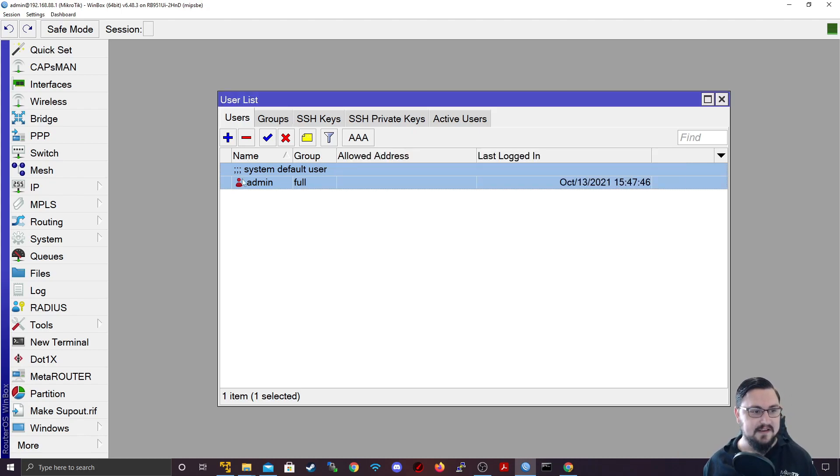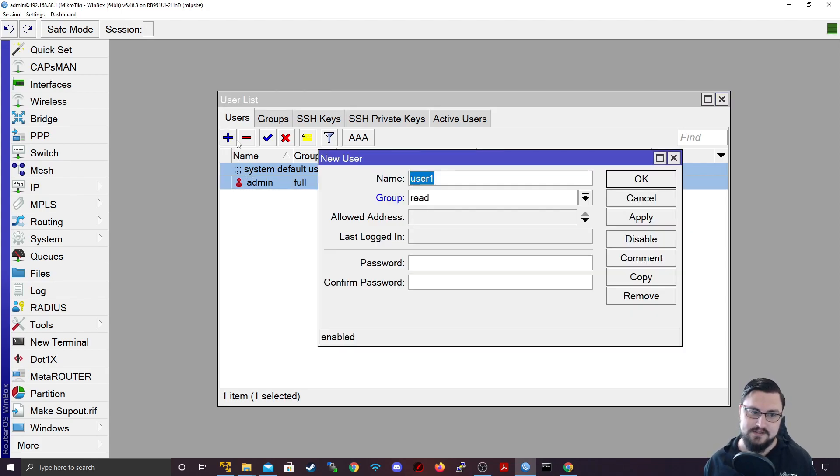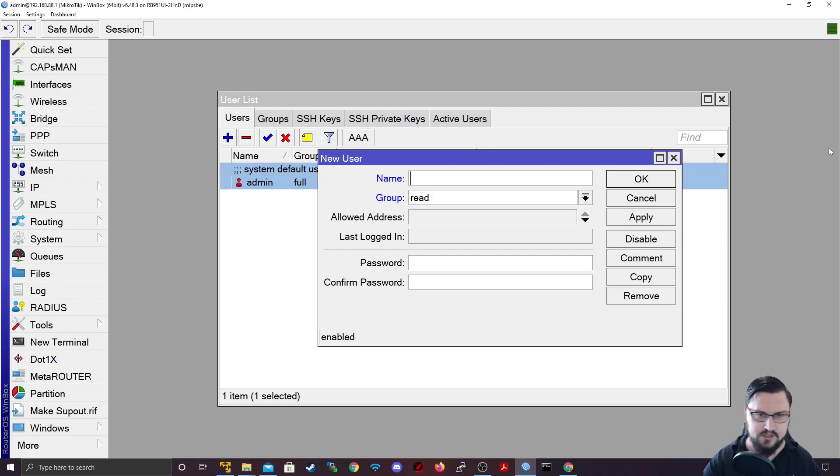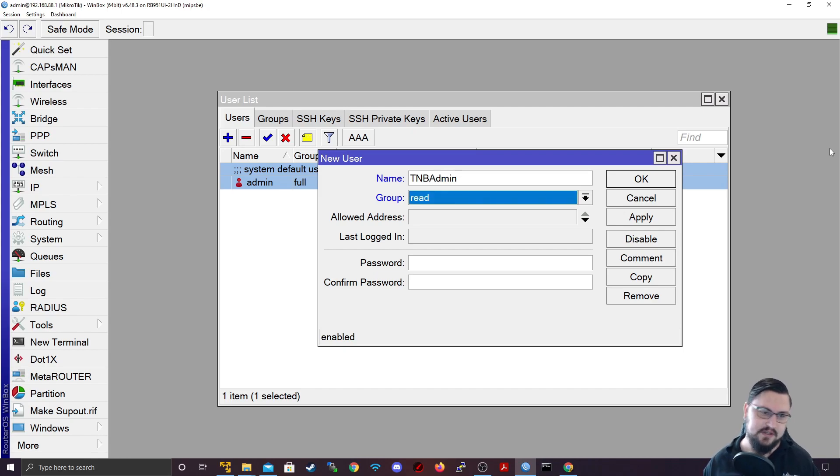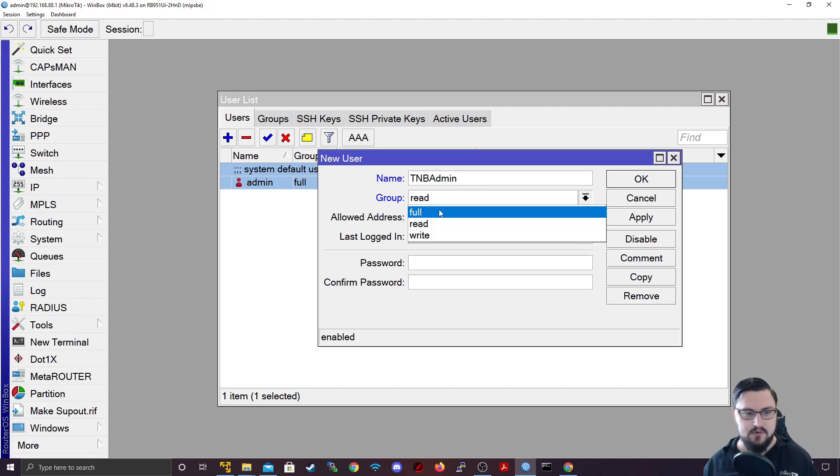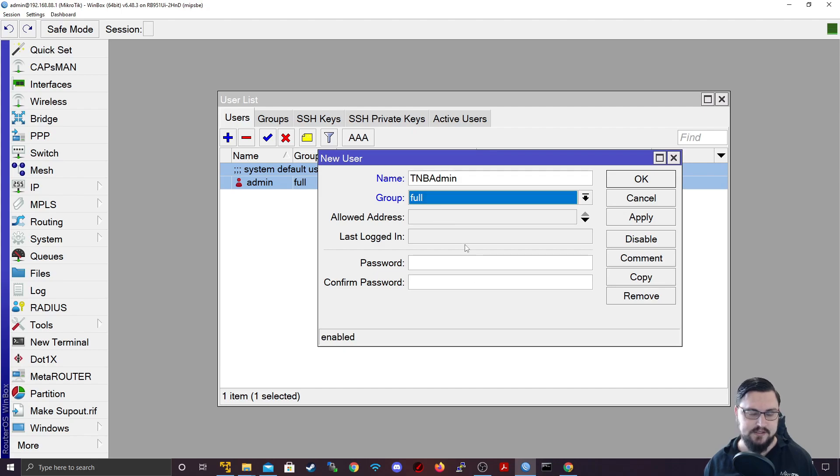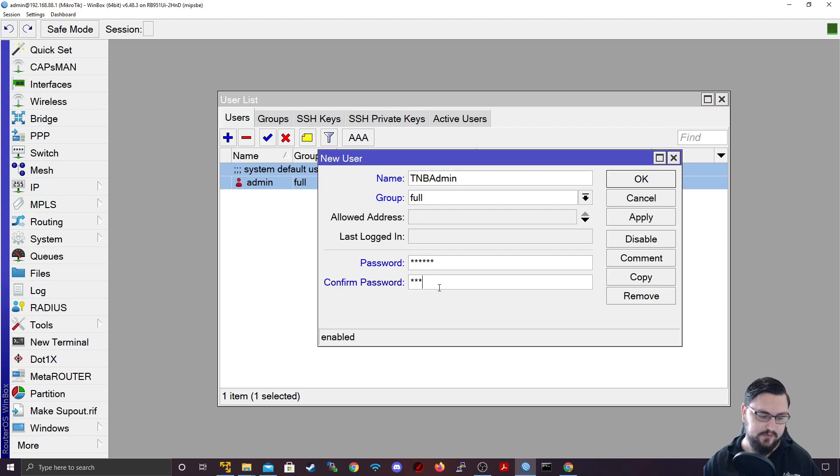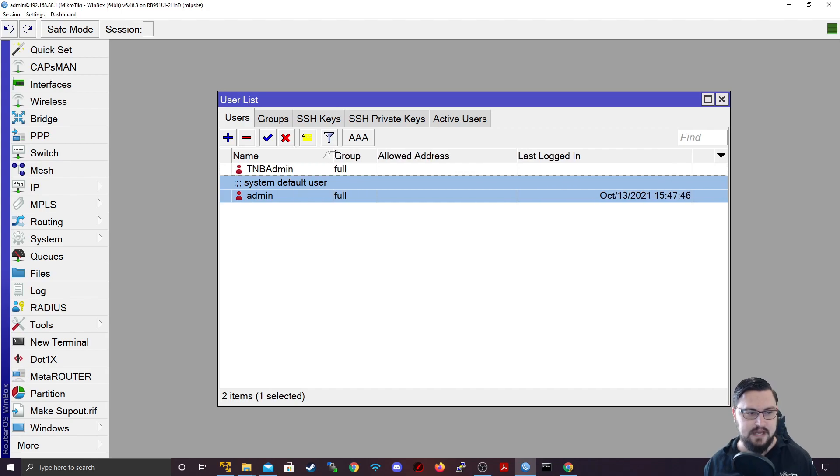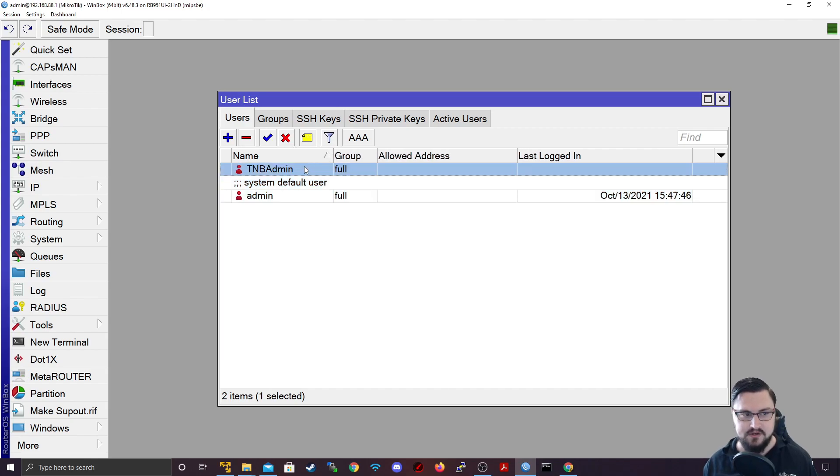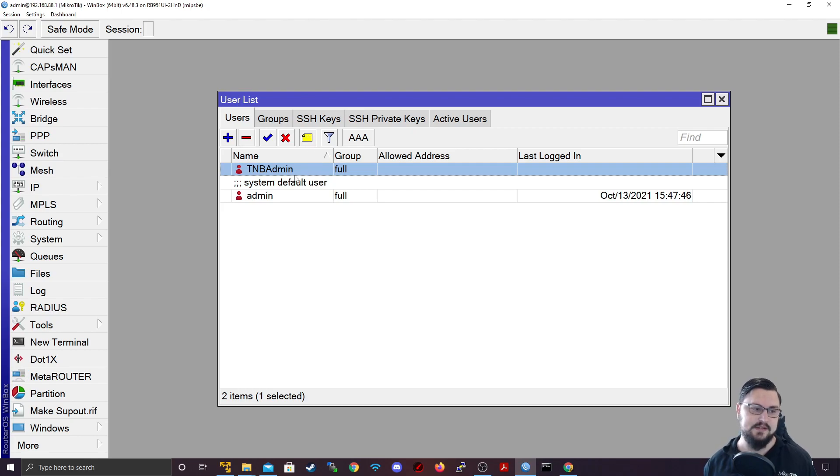Alright, so if we want to add a new user, it's pretty simple, you can just click on the plus. And you can call the user whatever you want, you can give it a name, like I'll maybe make this tmb admin. And then I'm also just going to give this full access. And I'll set the password as well as 123456. And I'll apply that. So now I've got a tmb admin that I can also now use to log on to the device with. And it's also got full access.